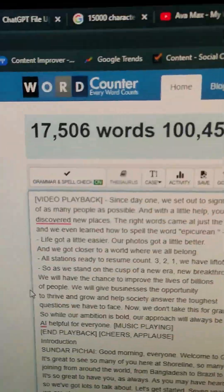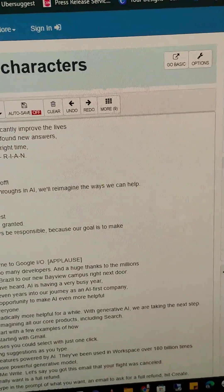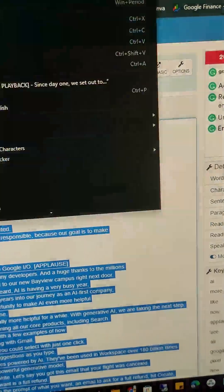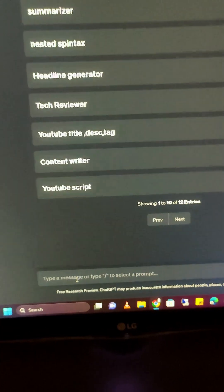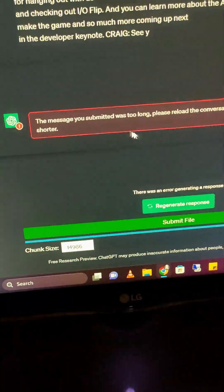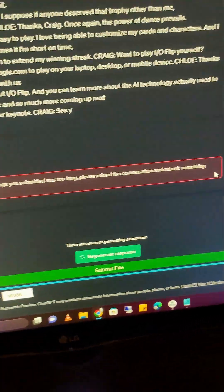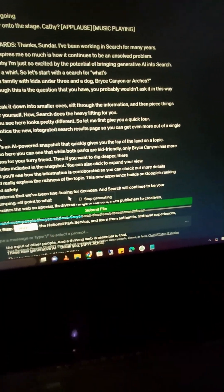This is a one-hour-long video and as you can see it's around 17,500 words. If I directly try to paste it into ChatGPT, it will say the text is too long to process. It has a limit of around 2,000 words, so we cannot do that. I just copied this into a text file and uploaded it via this plugin.